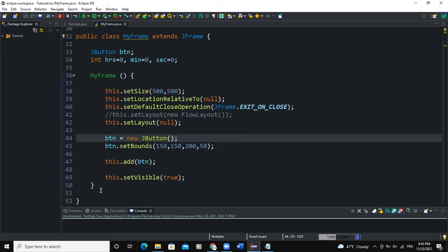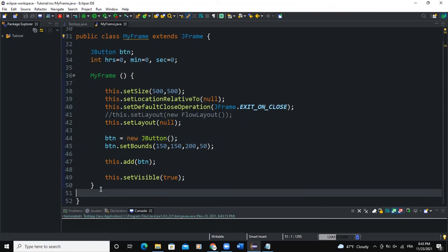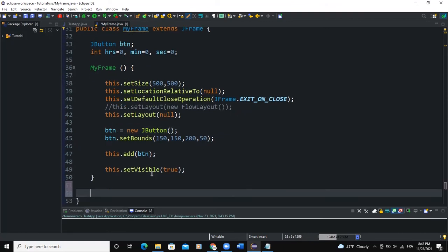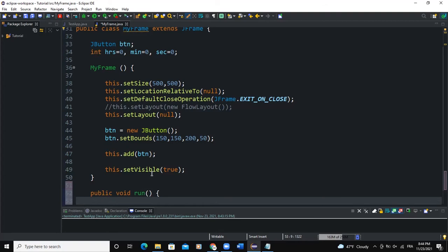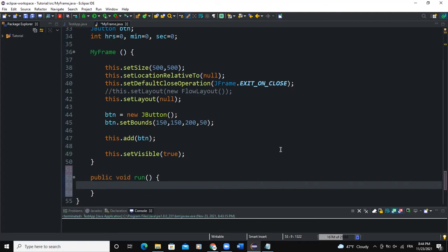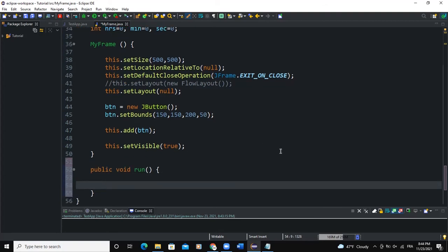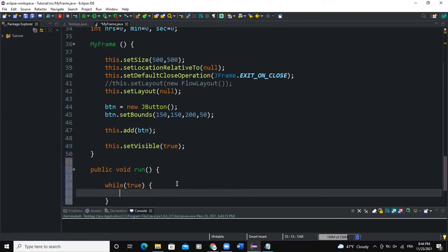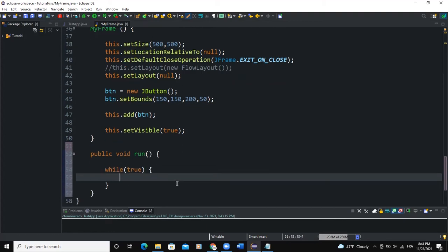Now I need a method that will allow me to run my digital watch. I'll say public void run(). Inside here, I'm going to use a while loop statement — while(true) — and start writing my code. I'll say Calendar, that's a Java util class, and assign it Calendar.getInstance().